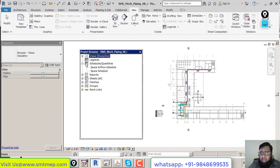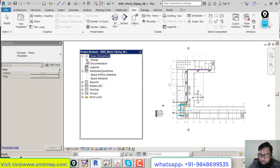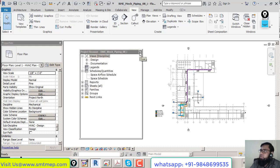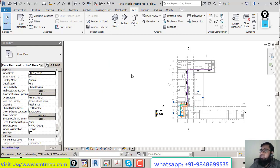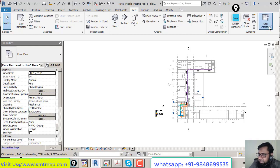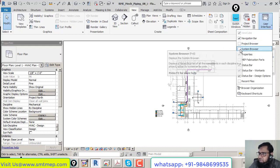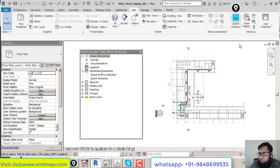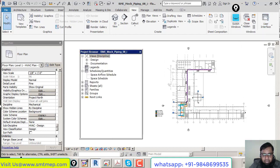Project Browser is very useful to access different views: model views, legend views, drafting views, schedule views, report views, and file links. If the Project Browser is off, use the assigned command 'PR,' or go to View tab > Window panel > User Interface dropdown > Project Browser. After opening, we'll rearrange it on the left side.